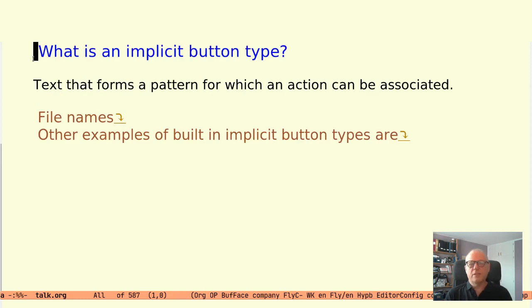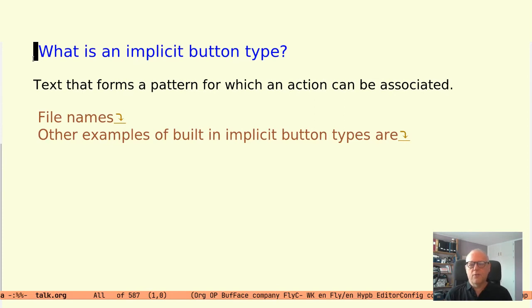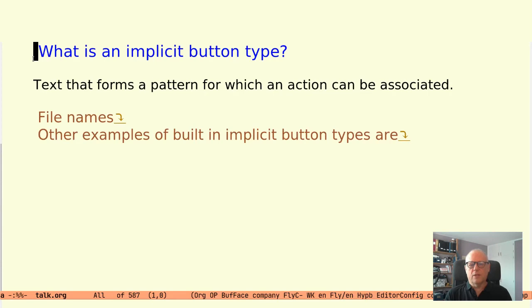So what is an implicit button type? I think of it as a text pattern that has some extended meaning. When you see the pattern in text you can think of it as a button, and when you press the button something related to that meaning happens.